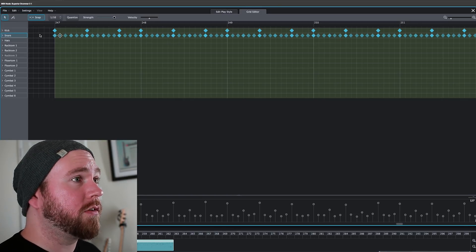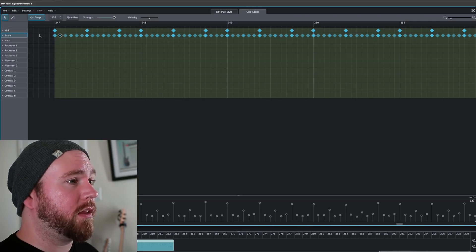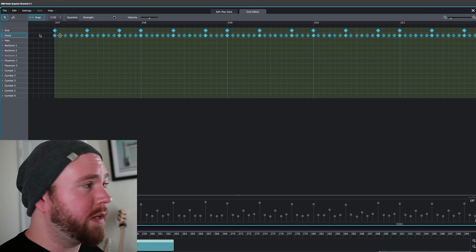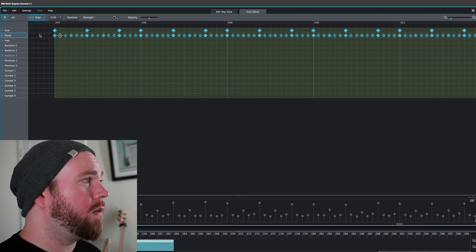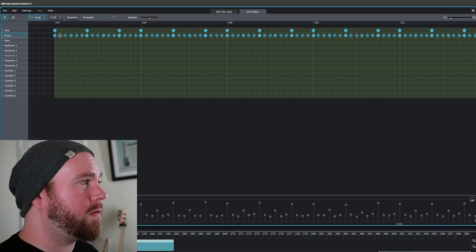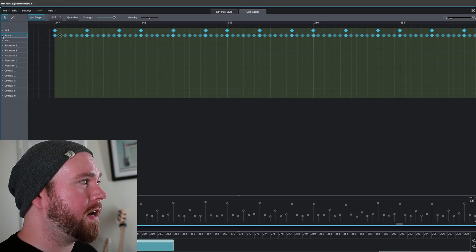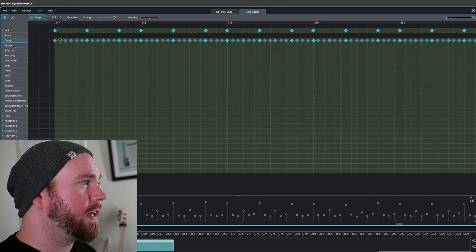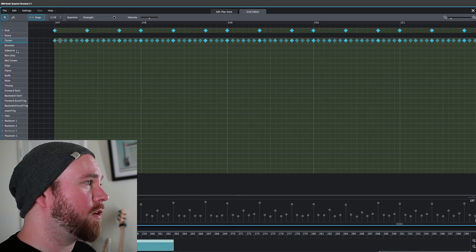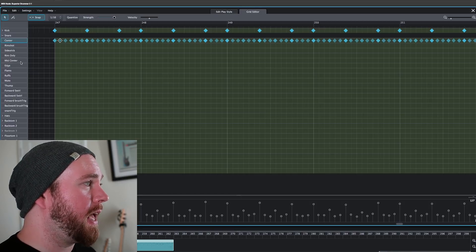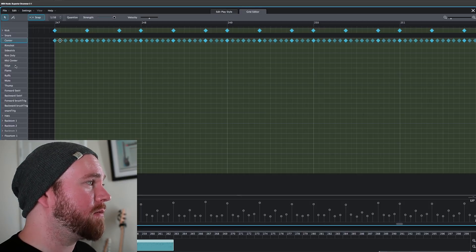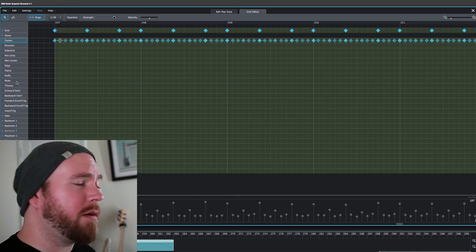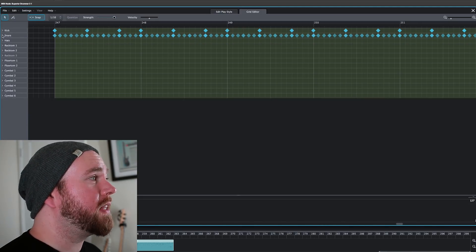A snare is a complicated drum. It's got a lot of different ways you can hit it. It's got a rim. Oh no, where do I find that stuff? Oh, what's this? There's a little carrot. Click the carrot. Bada bing, bada boom! Look at this. Rim shot, side stick, rim only, mid-center, edge, flams, roughs, mute, thump. I honestly don't know what the thump is.